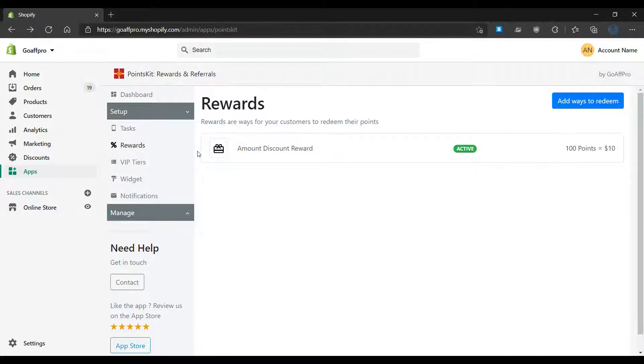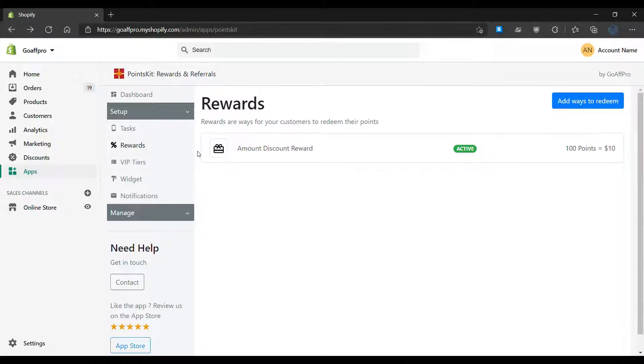Hello everyone. Today we are going to be looking at the Rewards tab in the Points Kit Rewards and Referrals app.